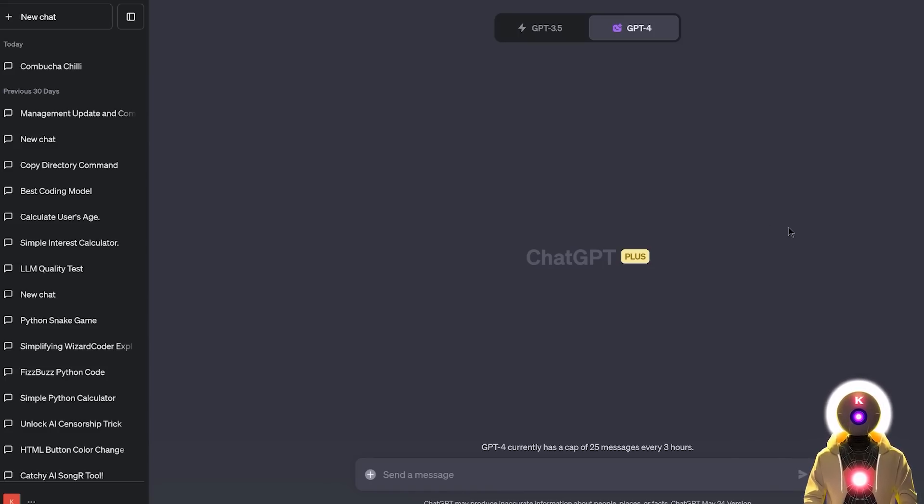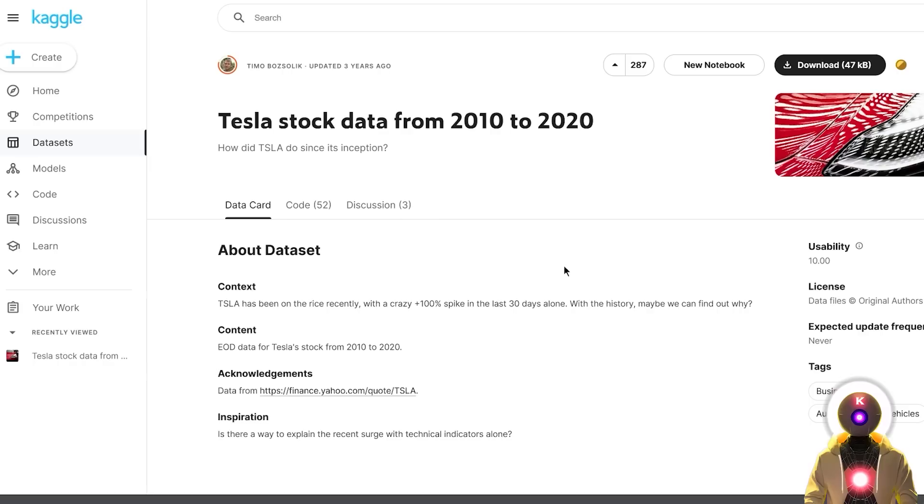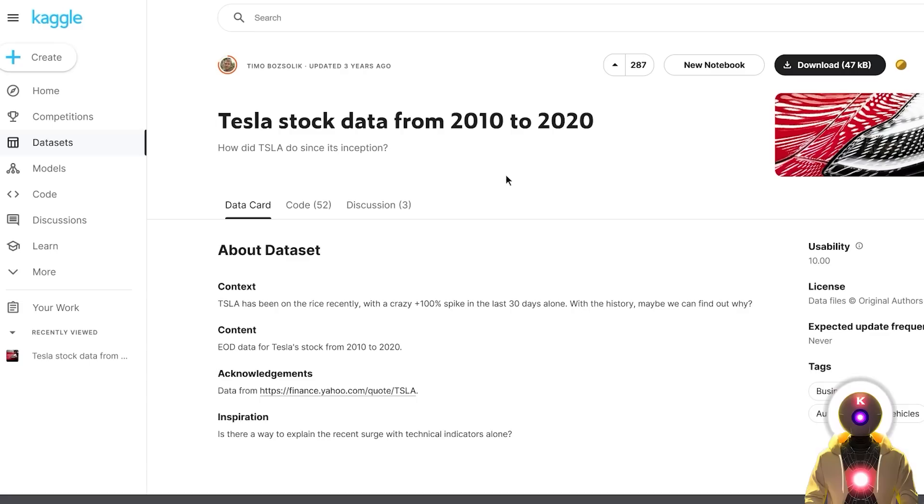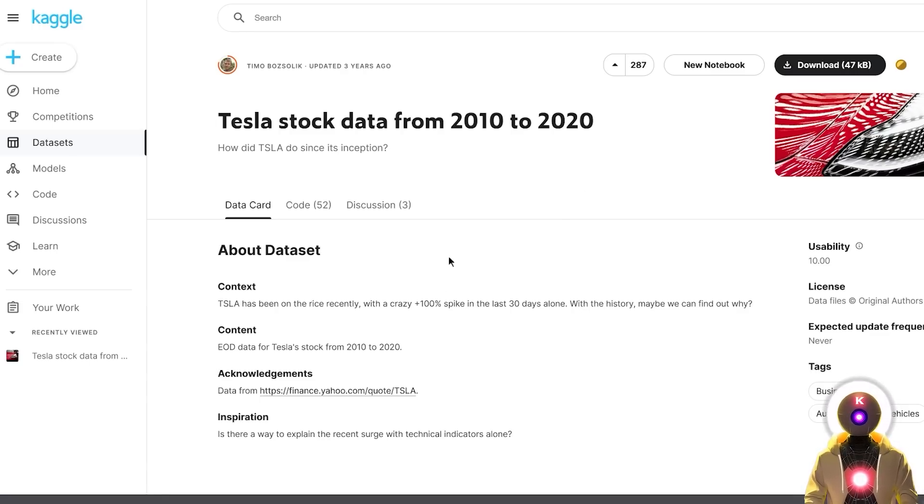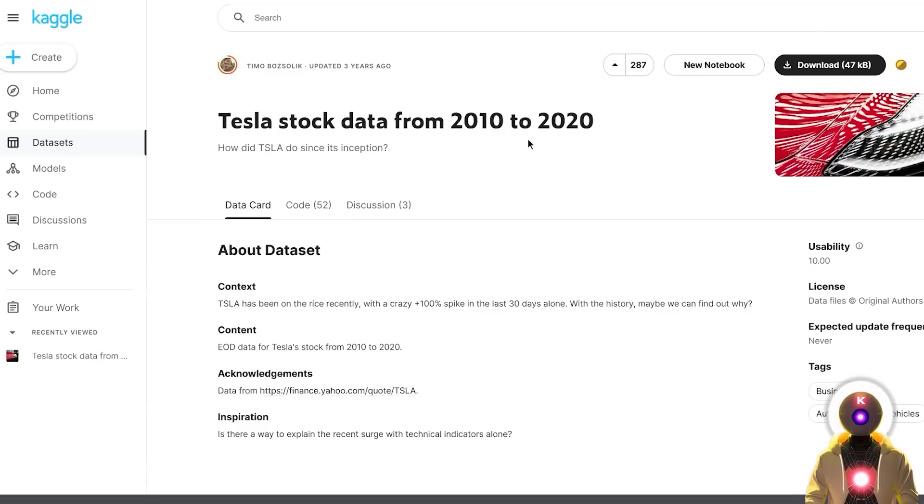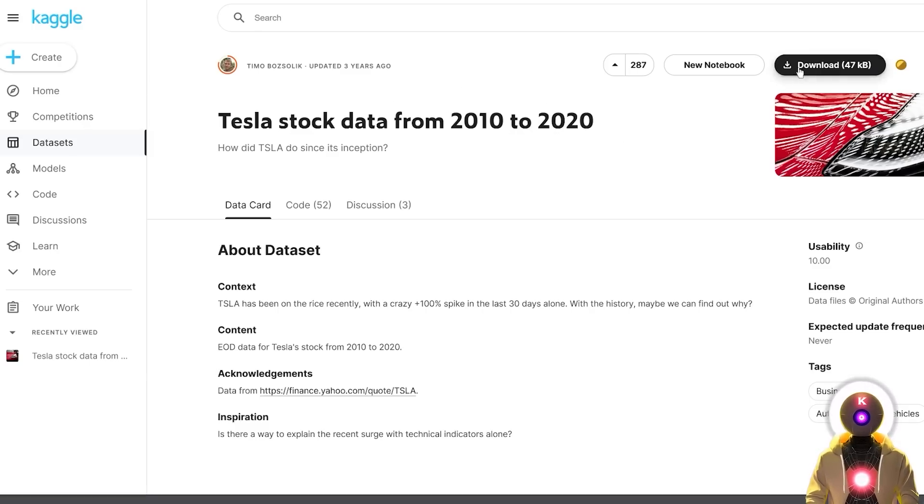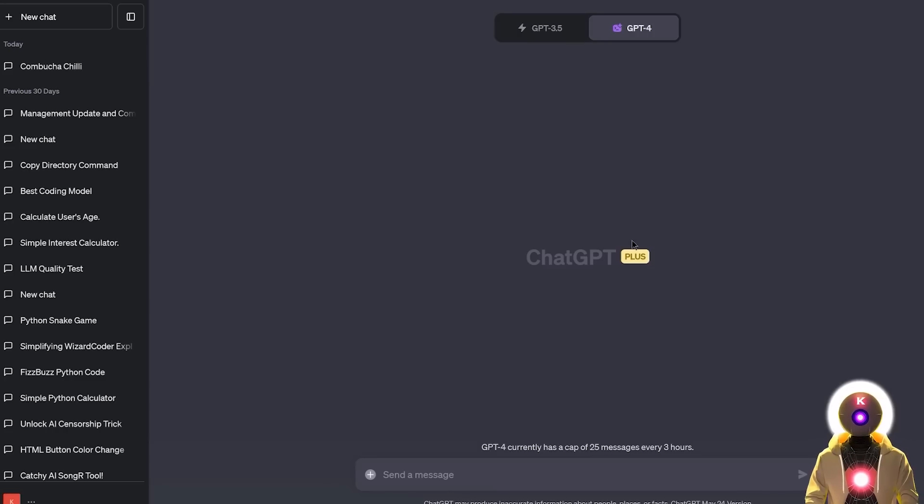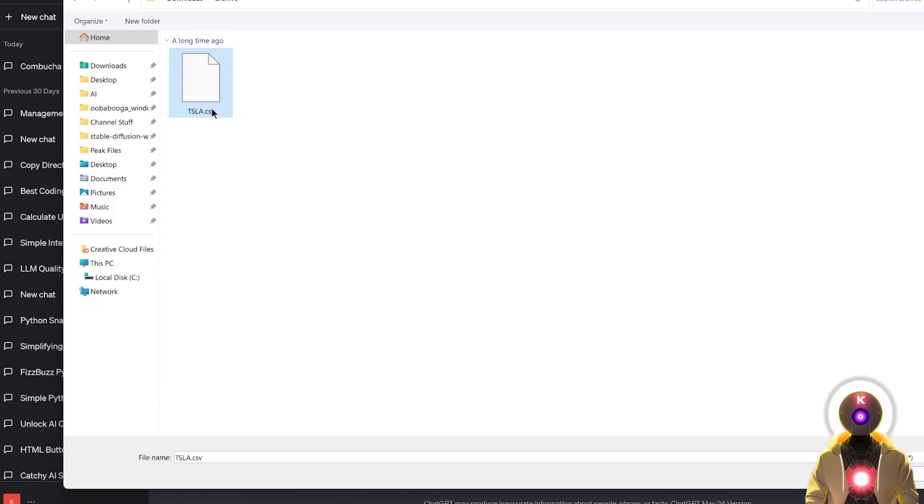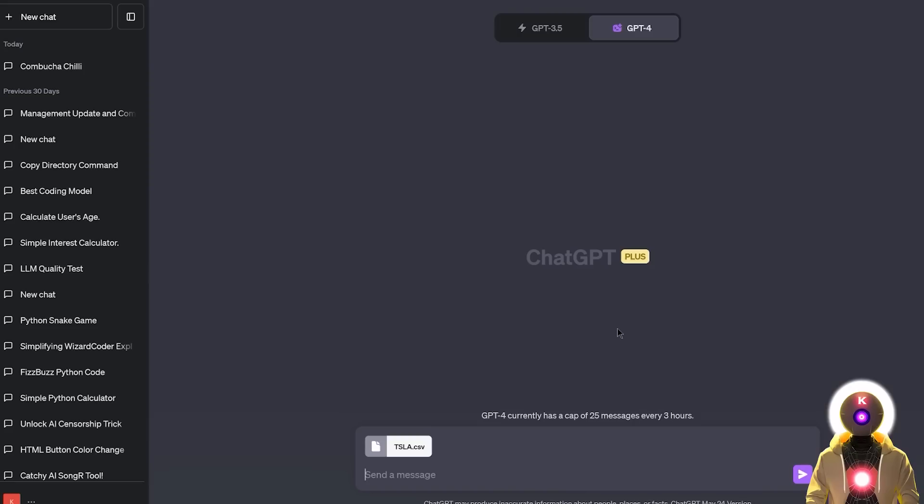Now if you're wondering in what exact situation you can use it for, well let's say that for example you're making a study about stock data and you want to extrapolate some data from that stock data. Well instead of doing this manually you can do it inside Code Interpreter. So as an actual example let's take the Tesla stock data from 2010 to 2020 that you can find on a website like Kaggle.com. Just create a new account and then click on this little button right here. And then inside ChatGPT you're gonna click on this little button right here to upload a new file.